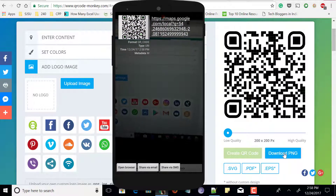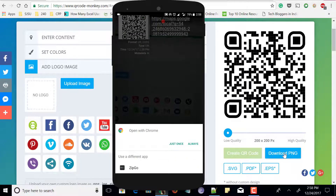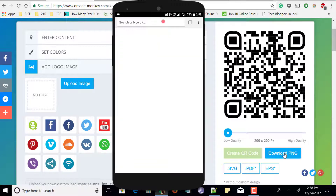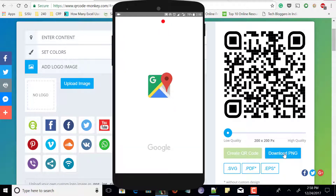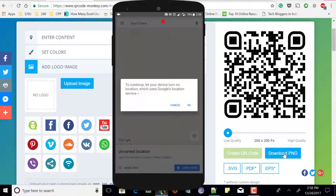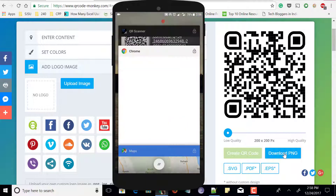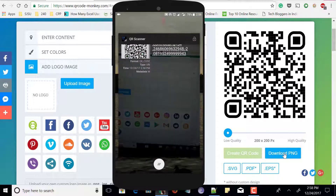Now you can see the location which was shared is shown on my screen after scanning the QR code. You can open it in browser, share via email, or share via SMS. Let me click on open browser and it opens the browser as well as maps, showing the exact location we shared using the QR code. Make sure you visit this website and let me know what you think in the comment section below.